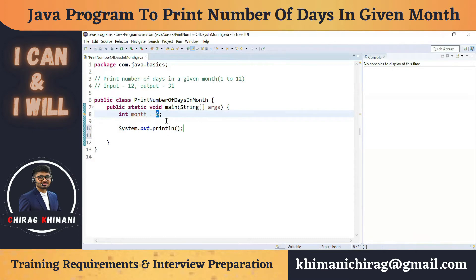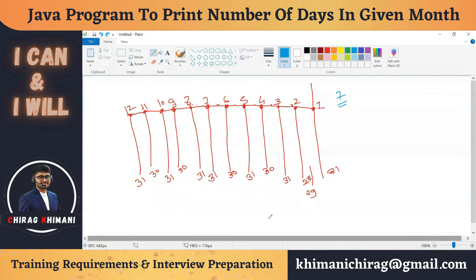We can have 12 different conditions. Based on the user input, we check whether it's 1, 2, 3, or up to 12, and in each condition we print a different output. Looking at this diagram, you can see 12 different conditions. If the user enters 7, we compare with 1, 2, 3, 4, 5, 6, 7 — yes, then print 31 and exit. Since we have 12 conditions, we use the if statement in Java.